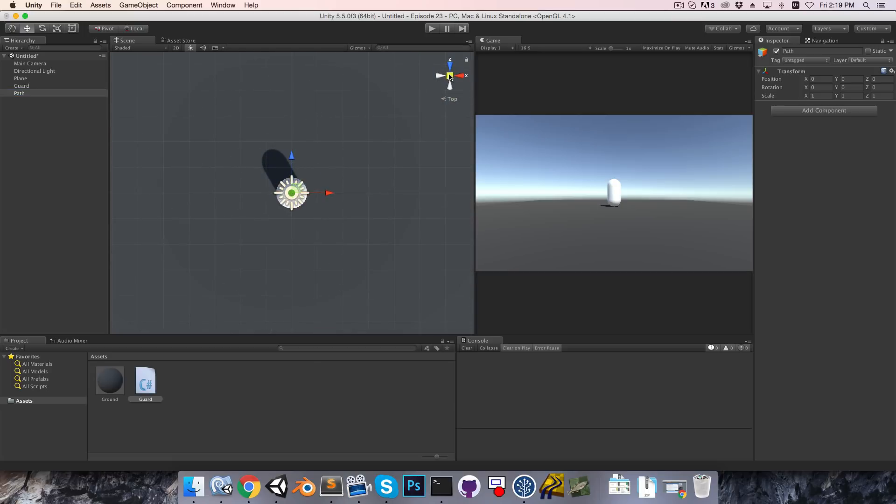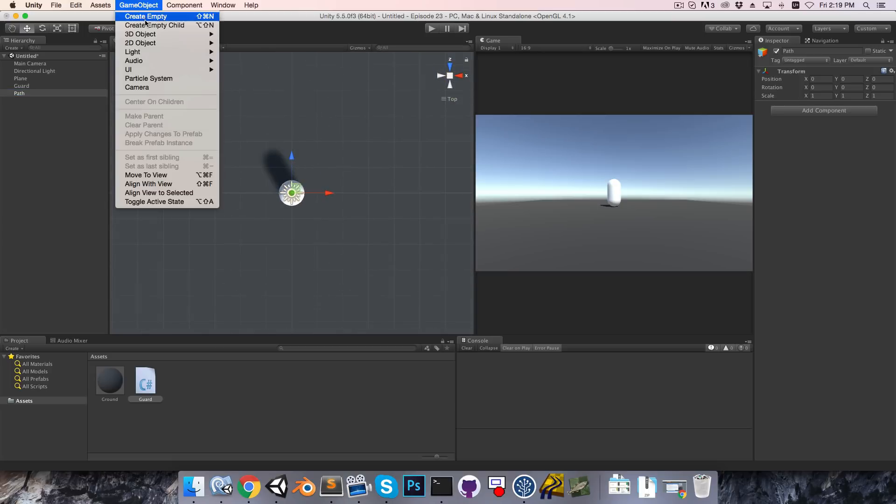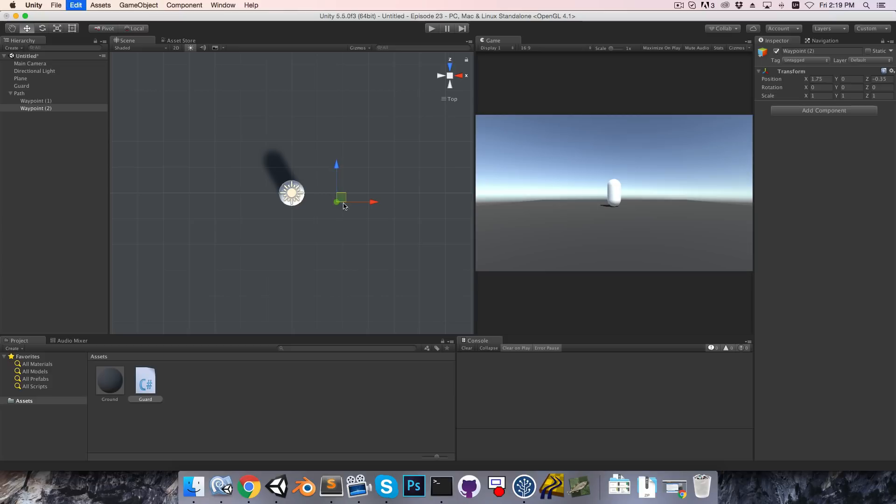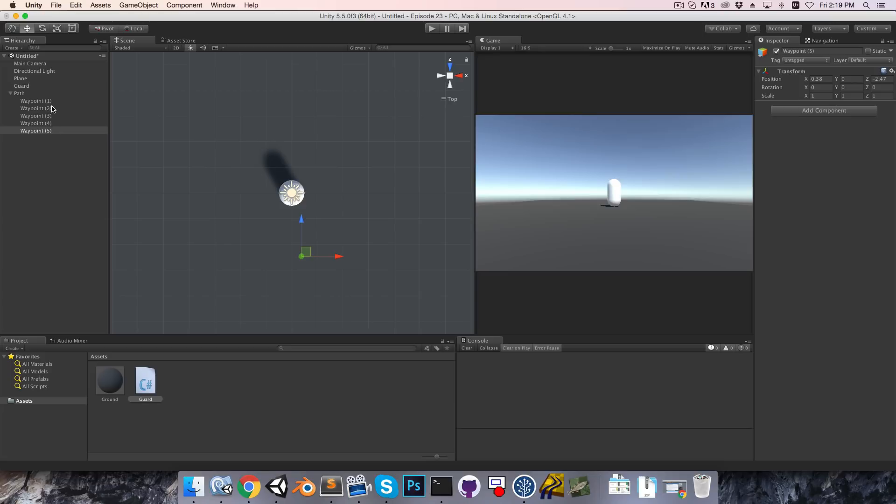So I'm just going to go into top view quickly, and then create empty child, which I'll call waypoint1, and then if I duplicate that, I can drag it out, keep duplicating, and just make a simple little path. It's a bit difficult to design the path though when we can't actually see the waypoints, but I don't want to give them an actual graphic.